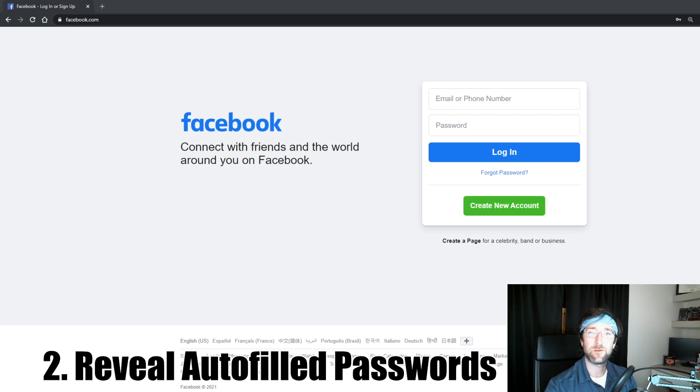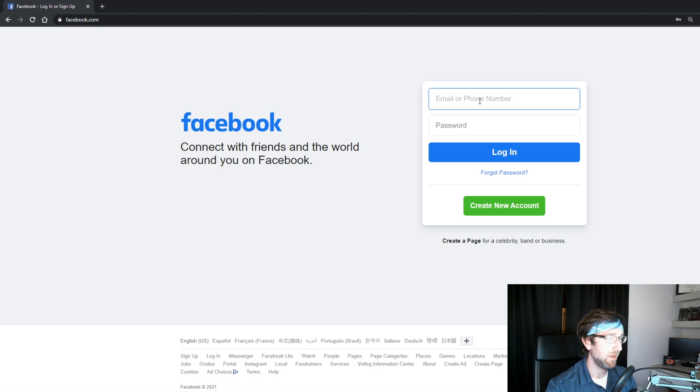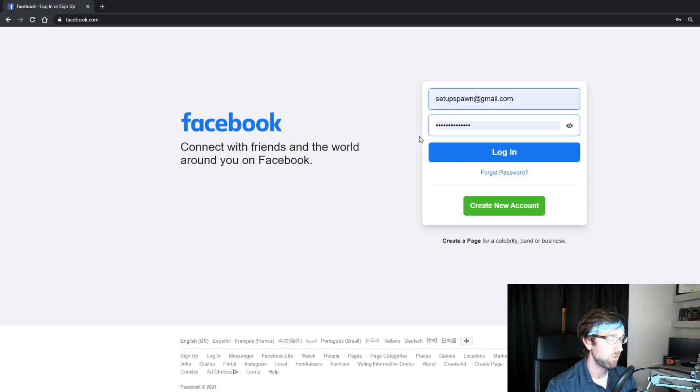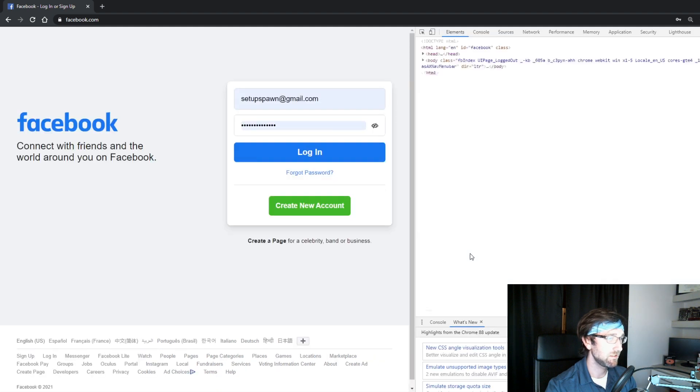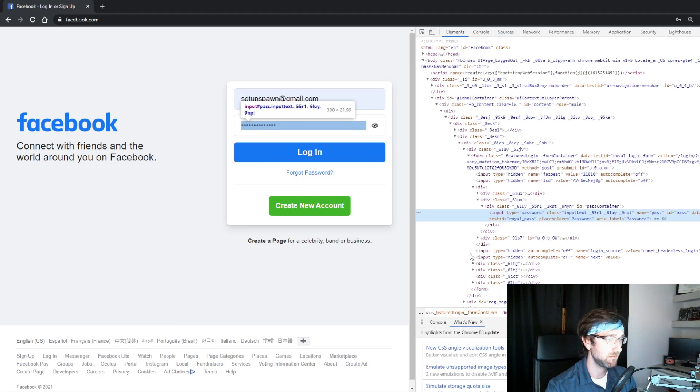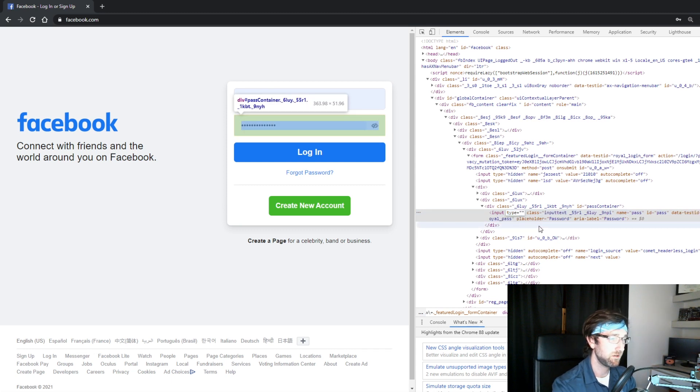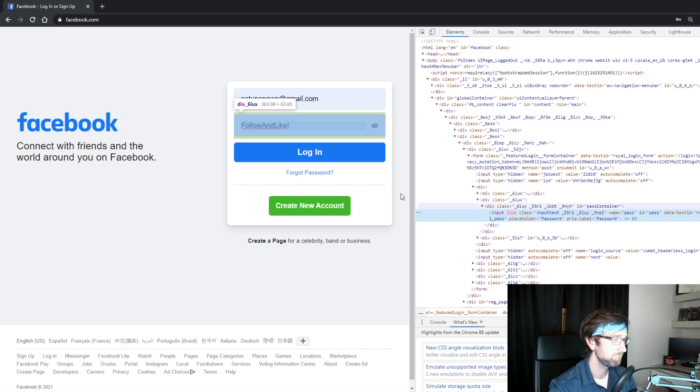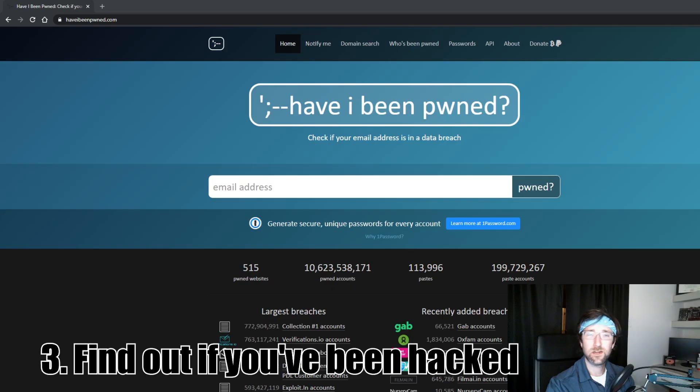This second one is great for any boyfriend or girlfriend, or just someone who forgot their password. For anyone that has an autofill password on Facebook or any other website and you want to remember what it is, all you have to do is right-click on the password, inspect, go to input type, delete the word 'password', and hit enter. Your password is revealed. Now I'm not sure why this one got banned on TikTok. If anything, TikTok should have been promoting this.